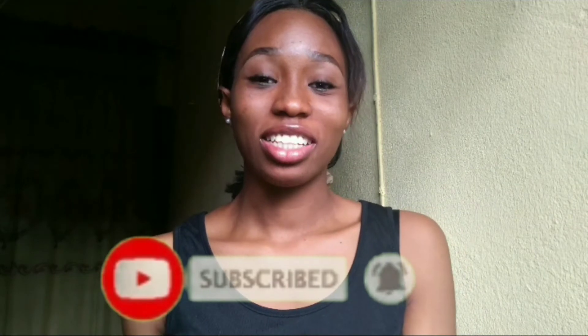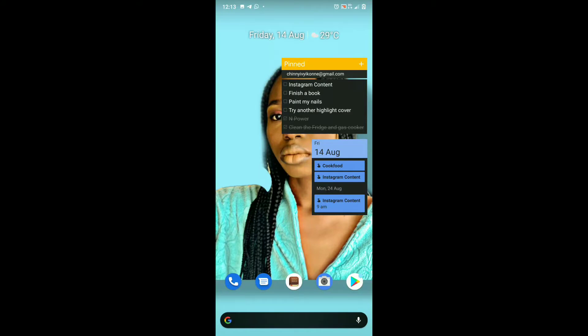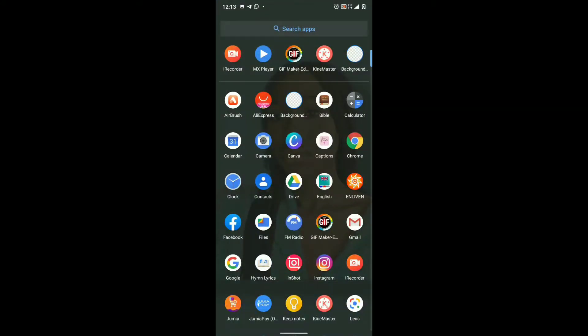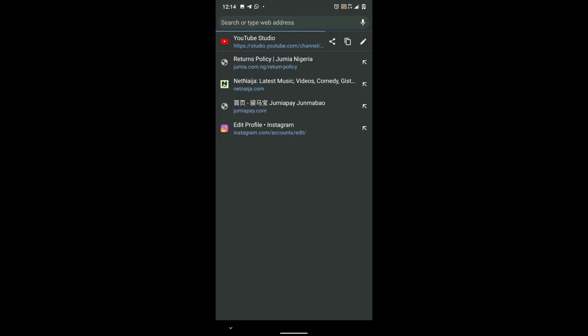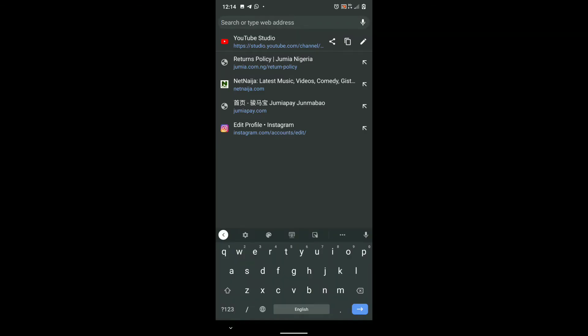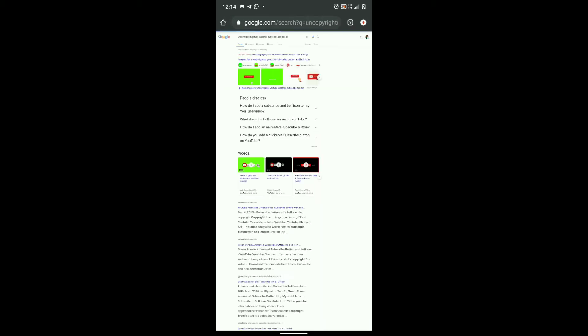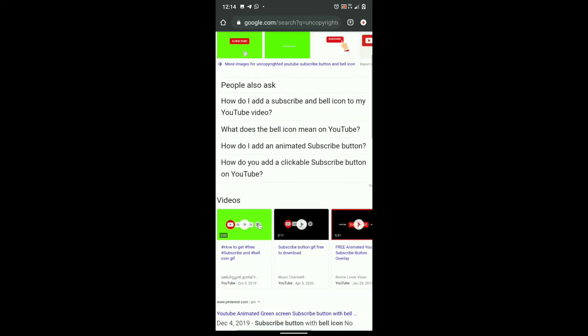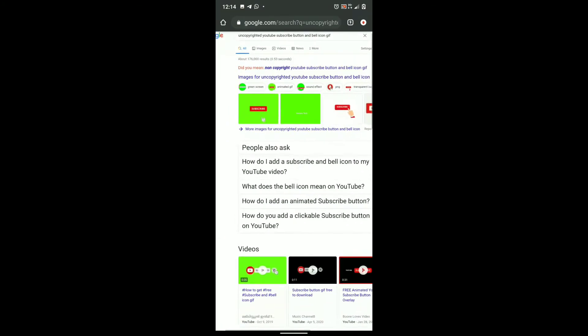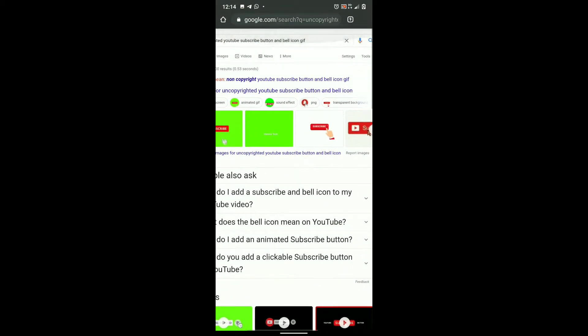So without further ado, let's get right into this video. The first thing you have to do is download your GIF from the internet. I'll be using Chrome — you can type in 'uncopy' and search. Just look at this — guys, you can download any of these. It has to be a GIF though.